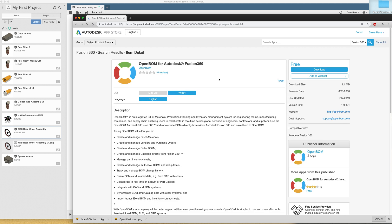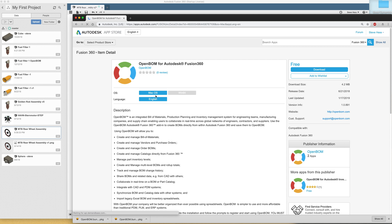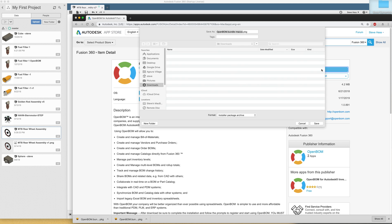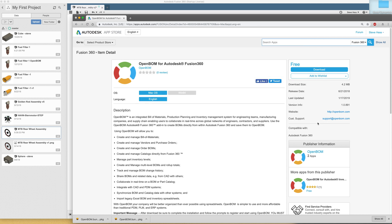OpenBOM for Autodesk. I'm sitting on my Mac, so I want to use my Mac download. And let's download the installer. I'll put it in my downloads directory. Save.